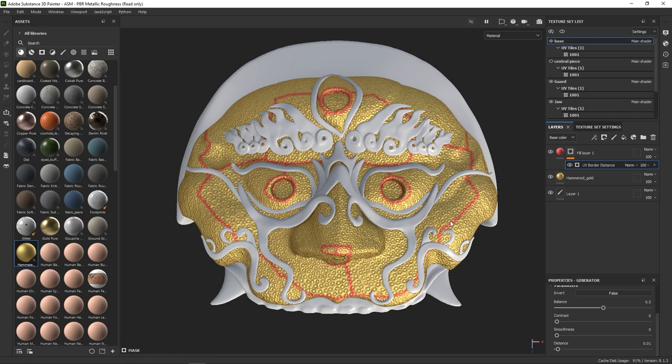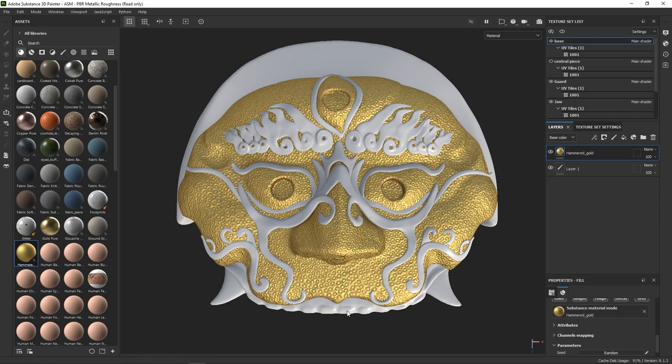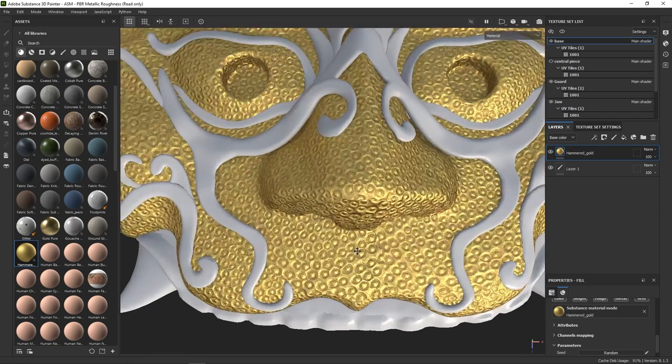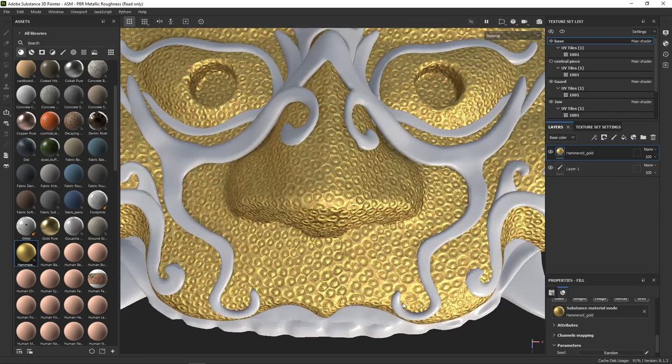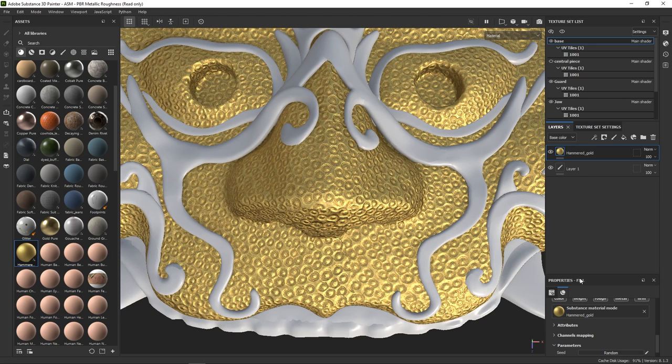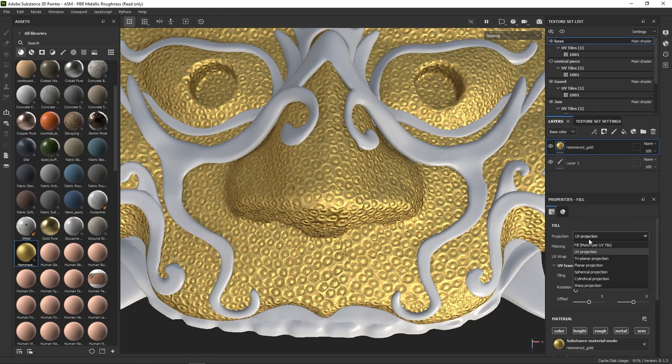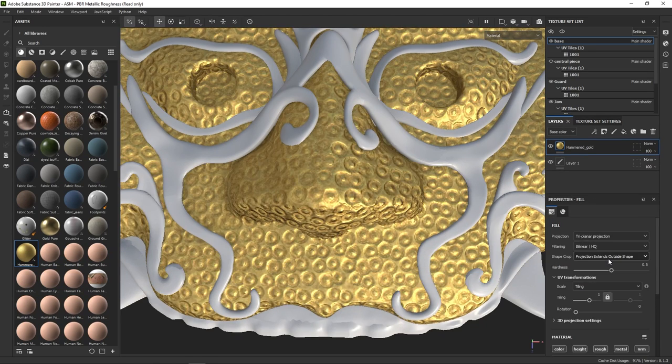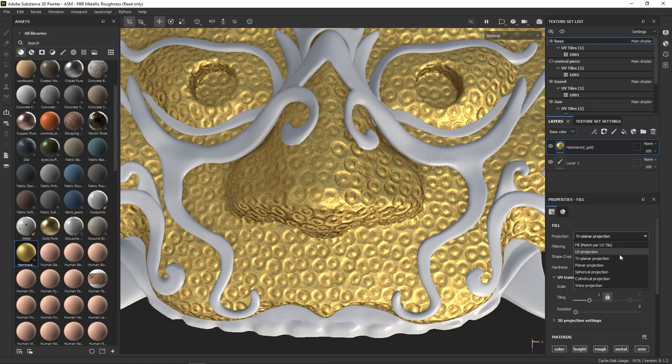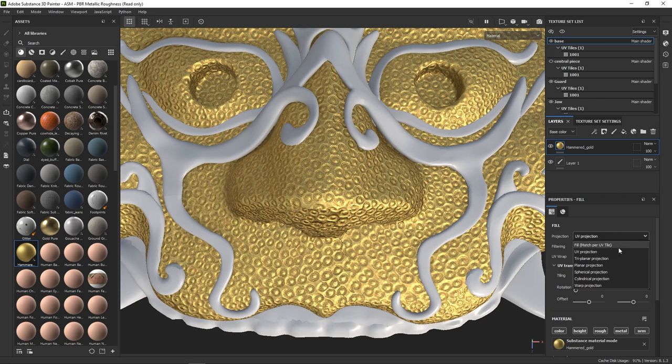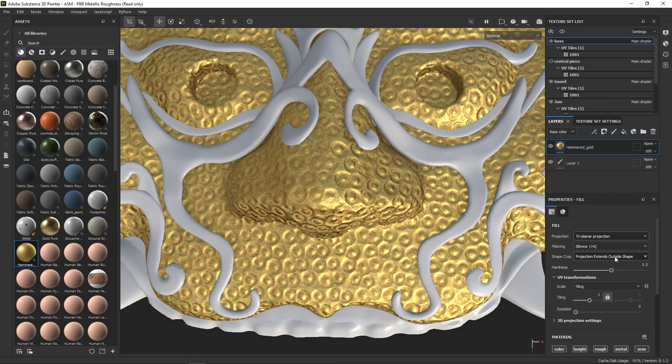Good news is Painter provides us with a quick way of fixing this. All we need to do is go to the Fill Properties and switch the Projection mode to Triplanar. See the difference? Perfect.